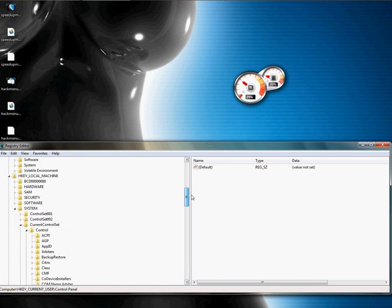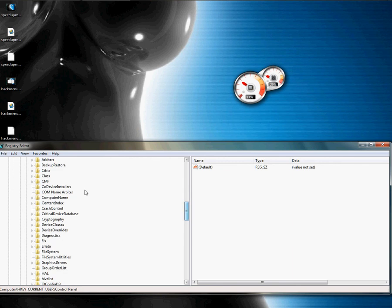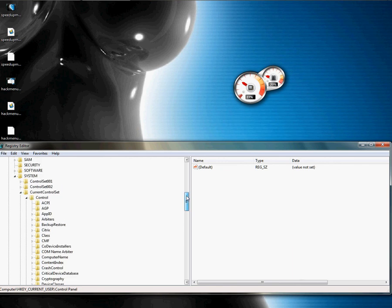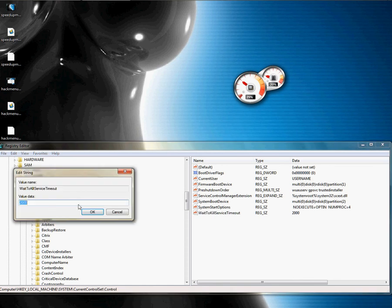Next, before we're done, go to HKEY_LOCAL_MACHINE, System, CurrentControlSet, and then Control. Once you click on Control, you're going to find something called WaitToKillServiceTimeout. This is set to 20 seconds by default.